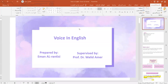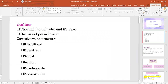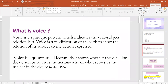As-salamu alaykum wa rahmatullahi wa barakatuh. Today, insha'Allah, I'm going to talk about voice in English. So I'm going to go over lots of aspects, so please bear with me. Let me start with this question: what is voice? Voice is a grammatical feature that shows whether the verb does the action or receives the action — who or what serves as a subject in the clause. In other words, voice is a syntactic pattern that indicates the verb-subject relationship.